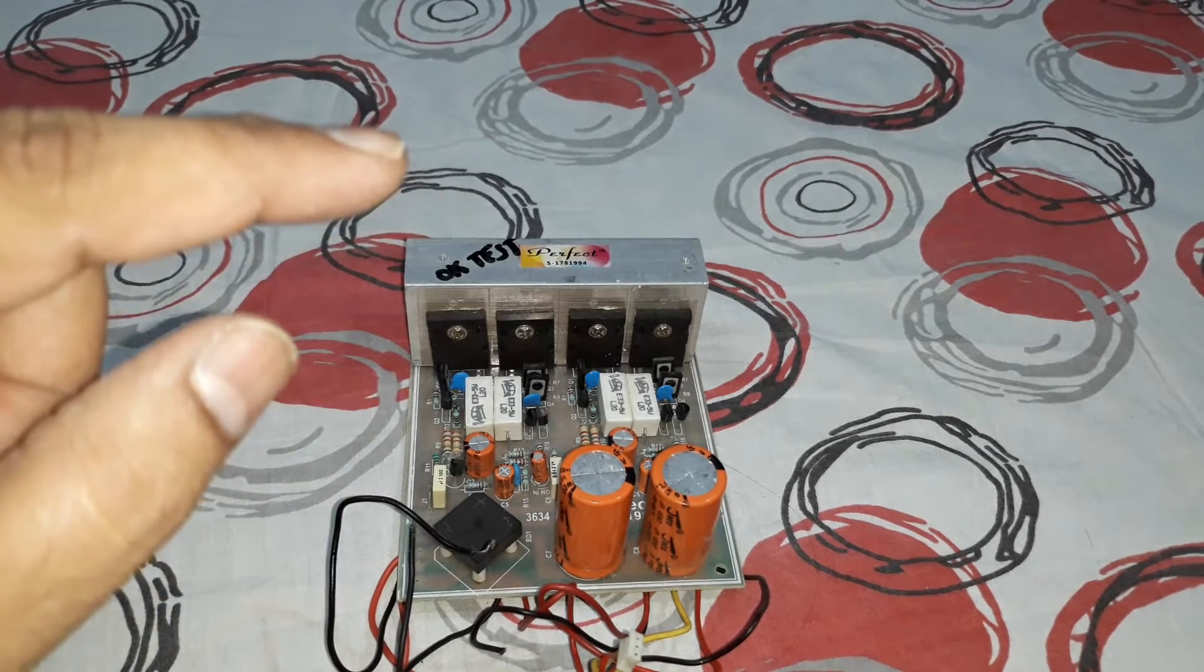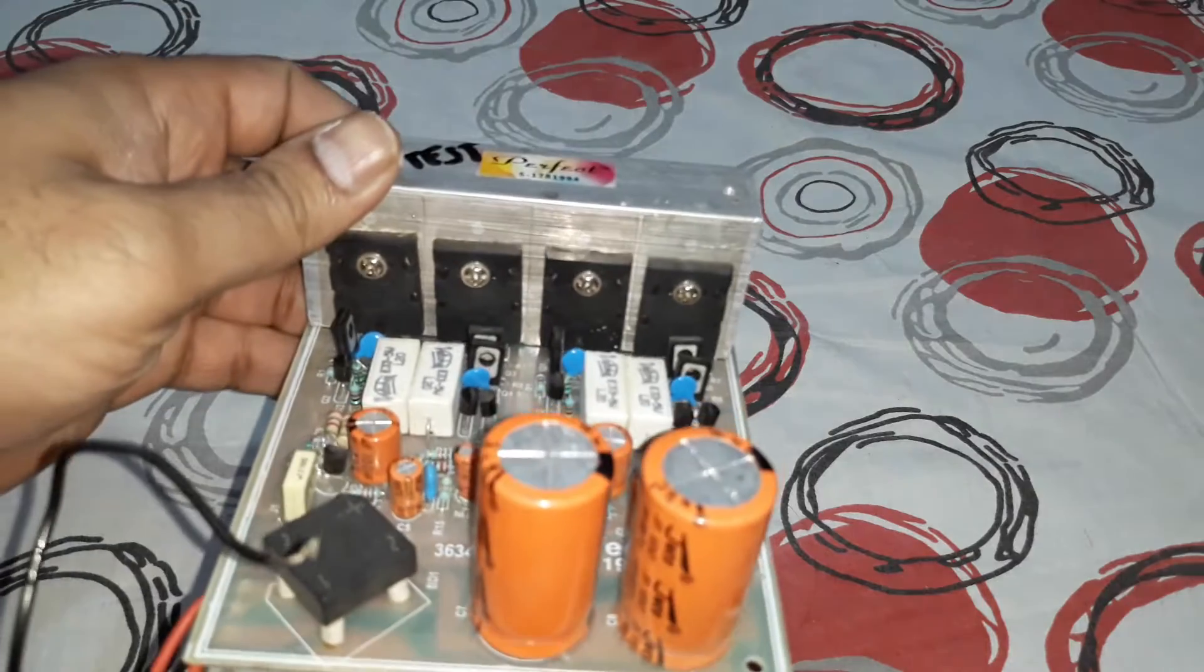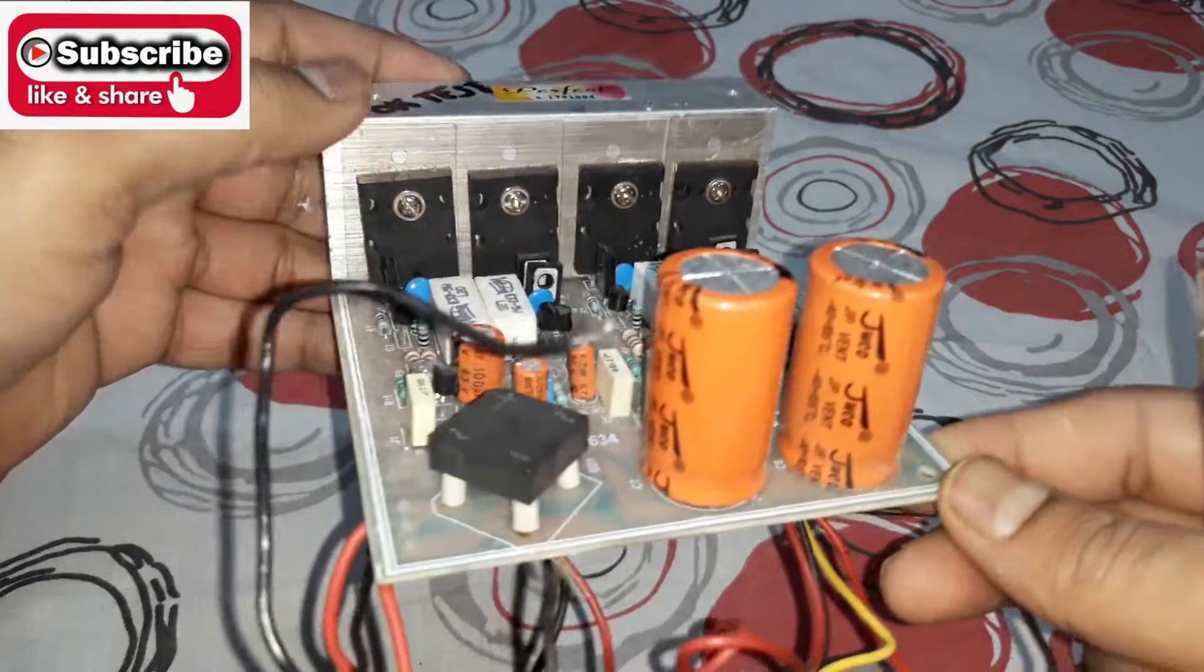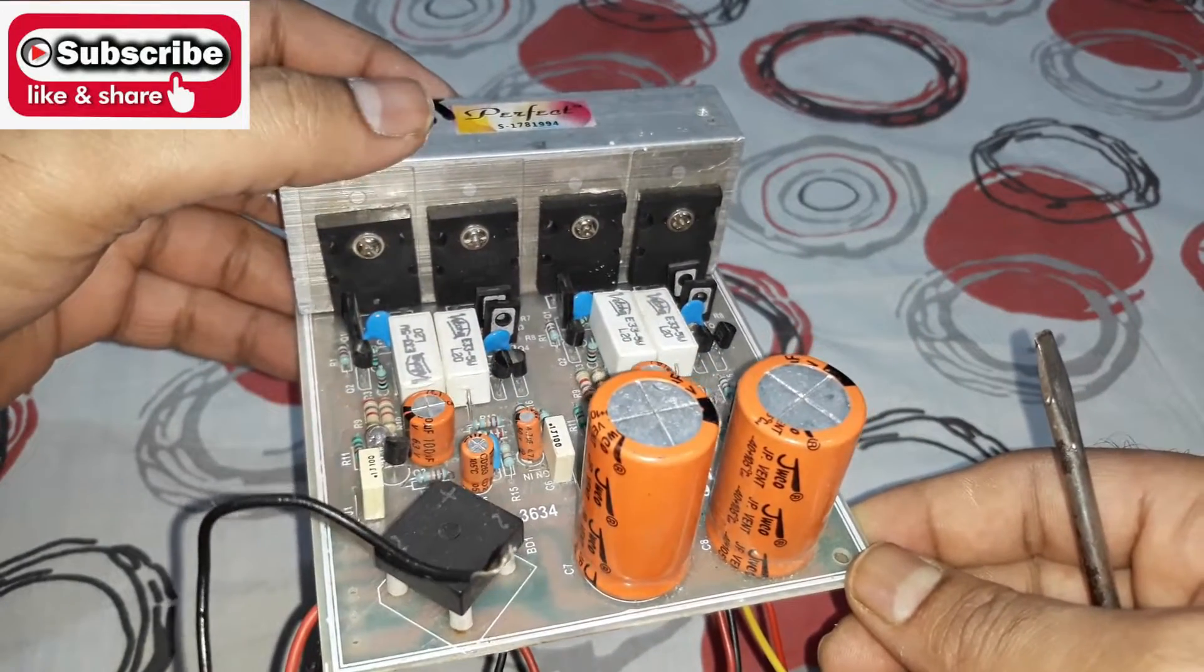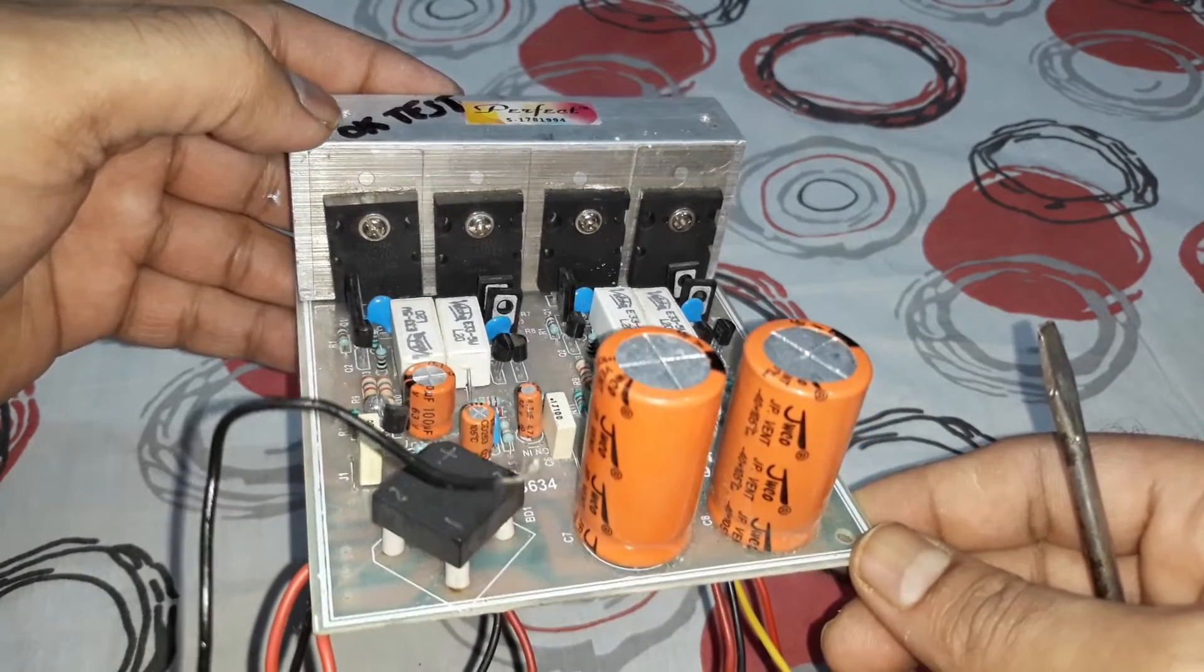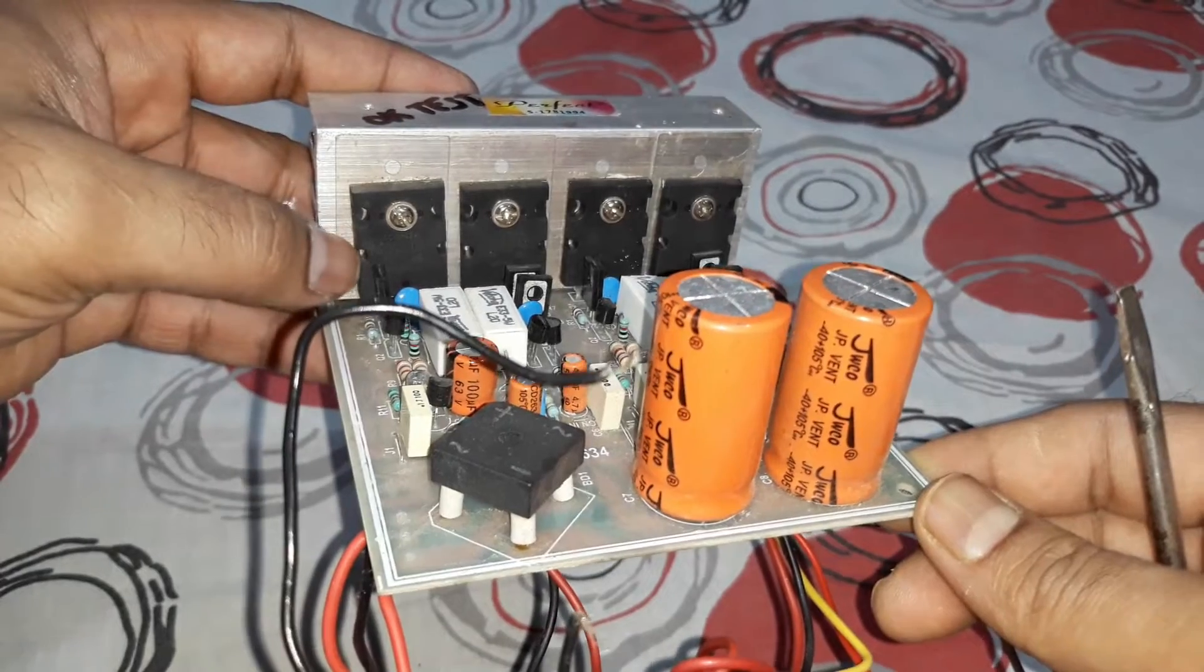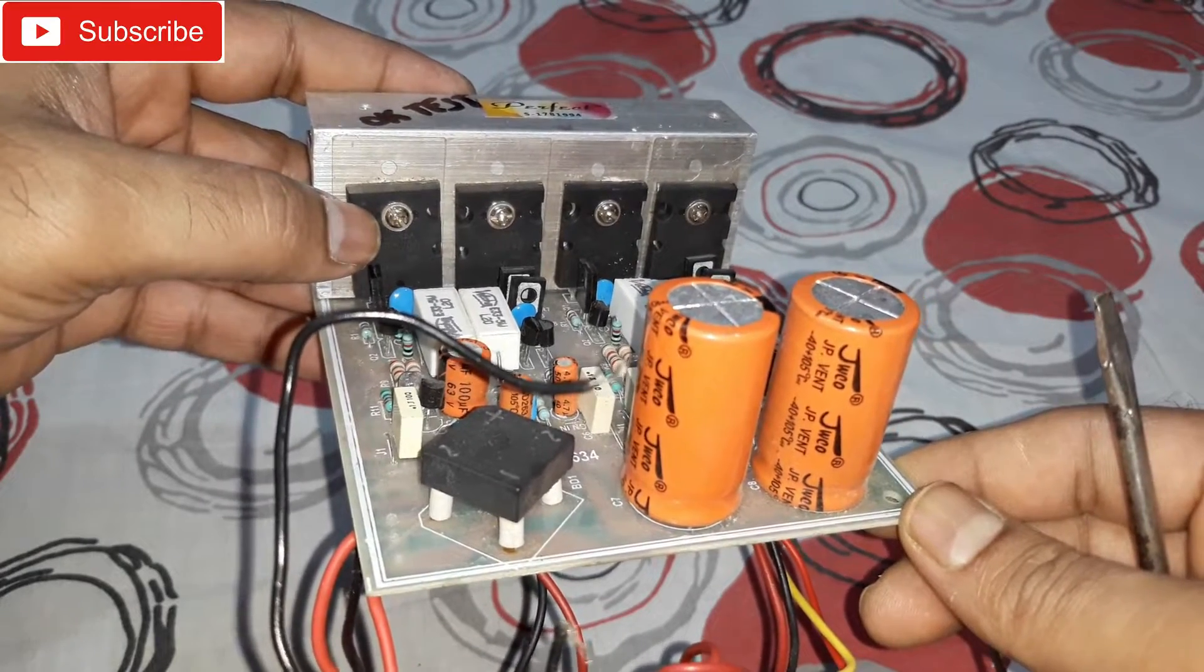This is a stereo kit amplifier kit and four transistors are there. They are BJT transistors, bipolar junction transistors, and they're not MOSFET. So here you can see two SC5200 and two SA1943.